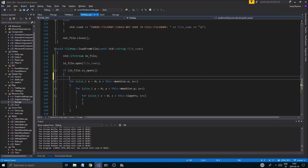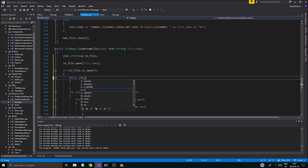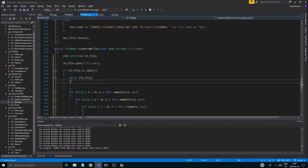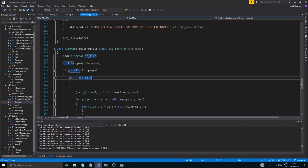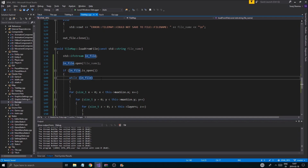So if in_file is open, I'm probably going to have a little while loop here. While in_file — we're going to get some stuff in here.